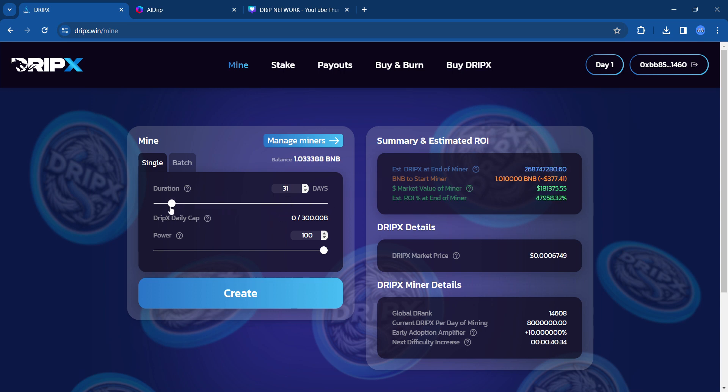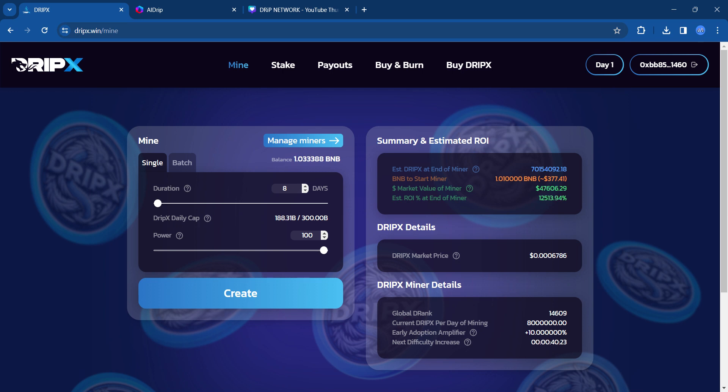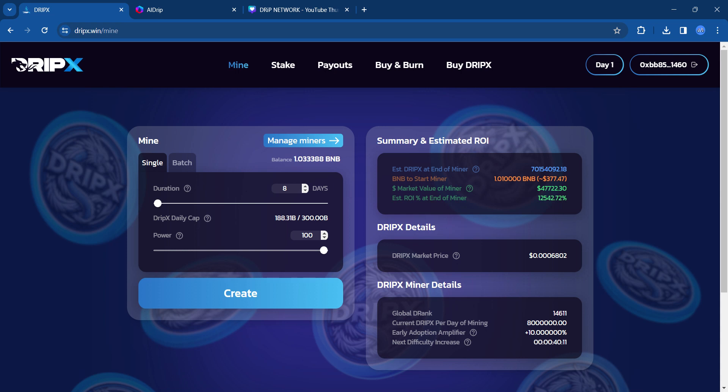I'm going to do an eight day because let's see how this goes. Let's try to get a payout in the short term and then kind of go from there. Again, this is a new platform. This is a spinoff of Titan X as DripX has updated mechanics to make it sustainable long term. So let's go ahead and create that miner.